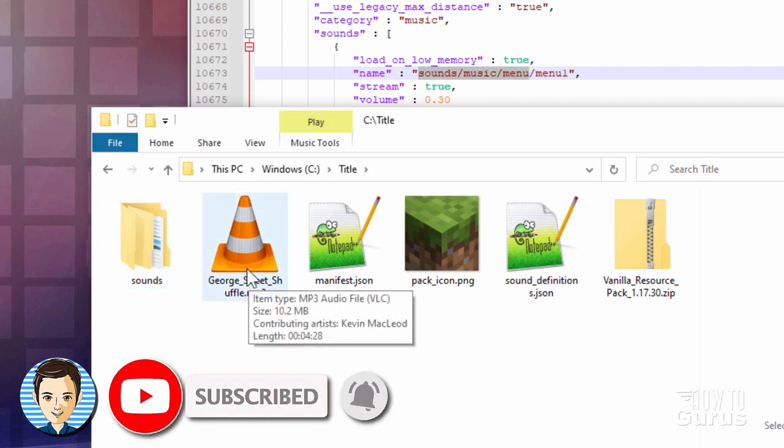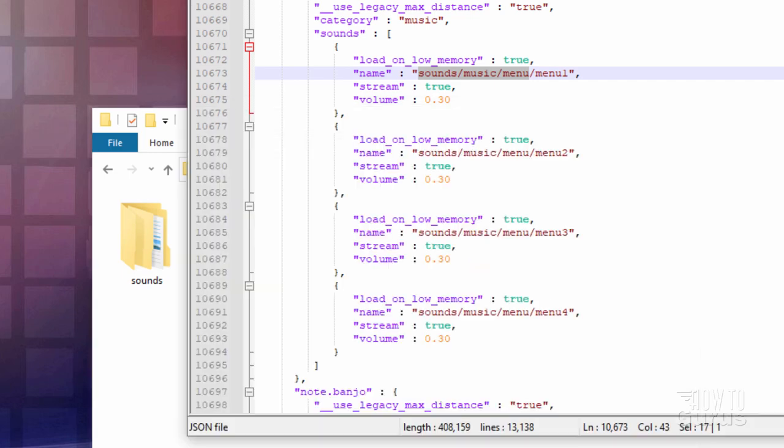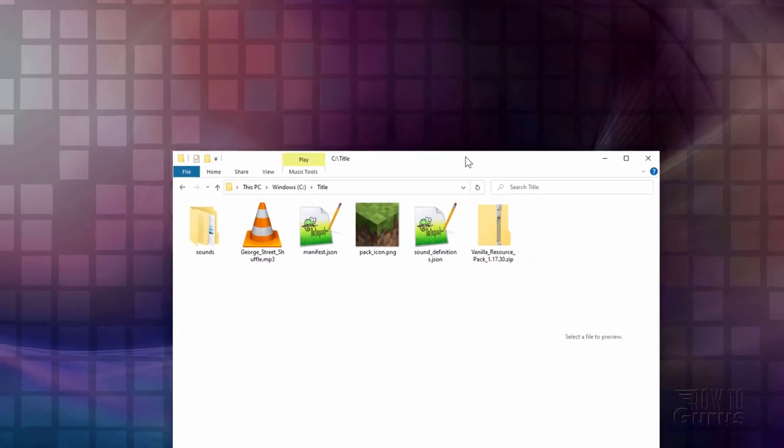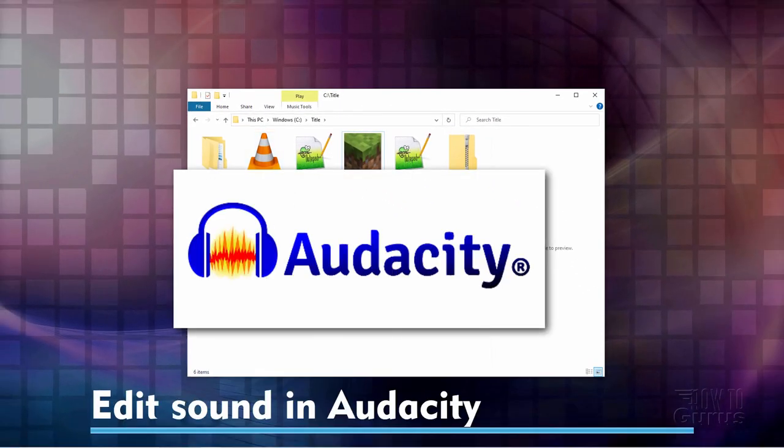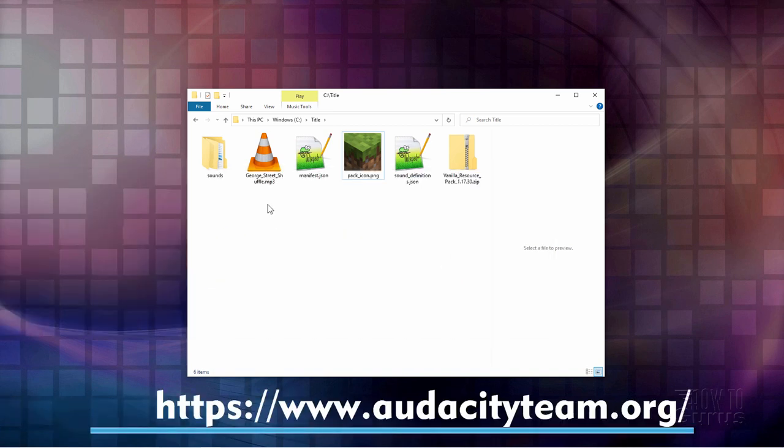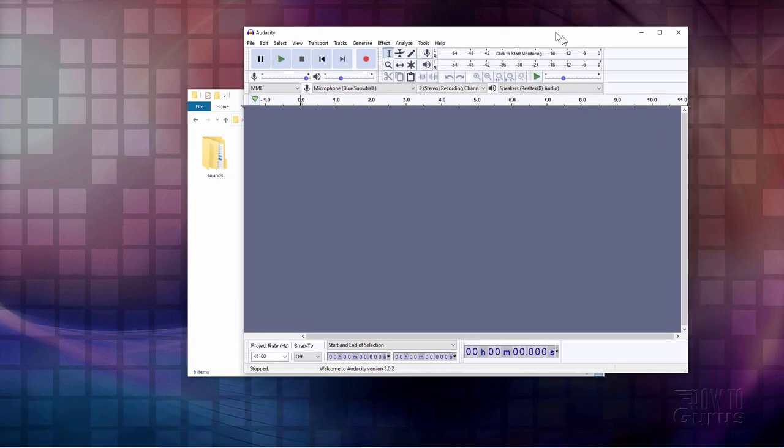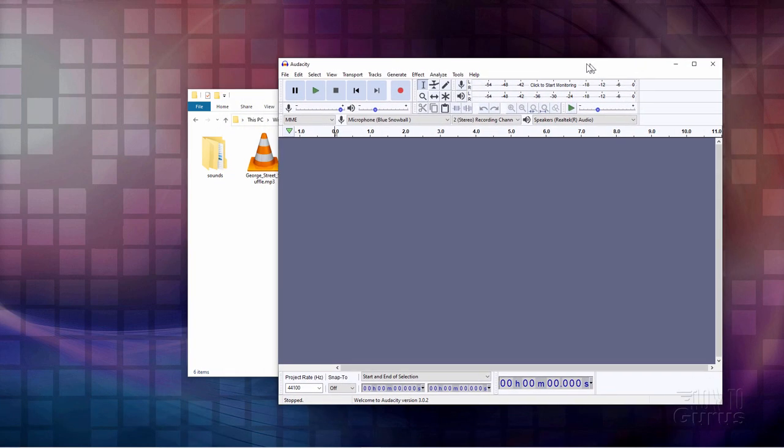We now need to convert this over into an ogg file .ogg file. Let's get this out of the way behind there. I like editing these in a program called Audacity. It's a free download and it's a great professional level sound editing program. Does this perfect. Let me bring that up. There we go.